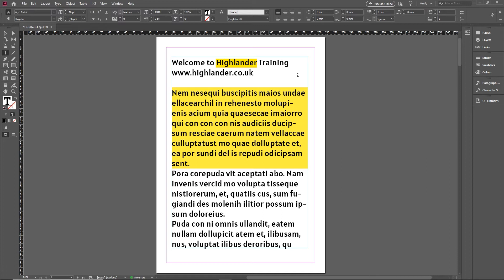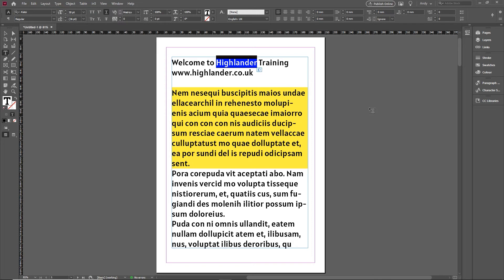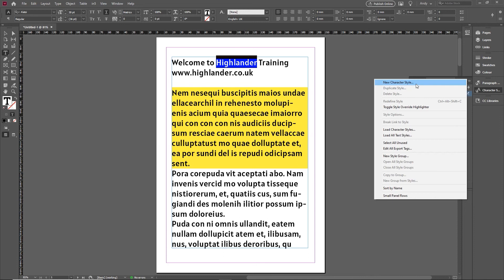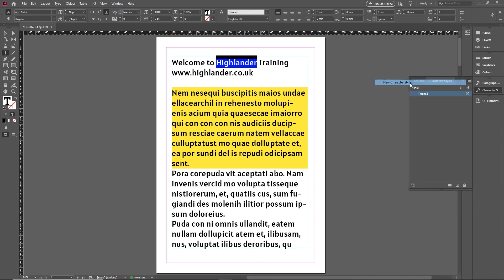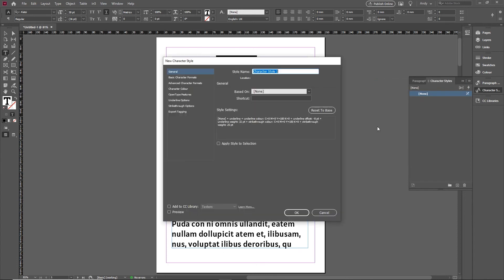Now if you want to reuse this throughout various parts of the document, the way to do that would be to select that area. Assuming this is the only change you've made since you created your paragraph style, you could turn that into a character style. I could go in here and do a new character style.